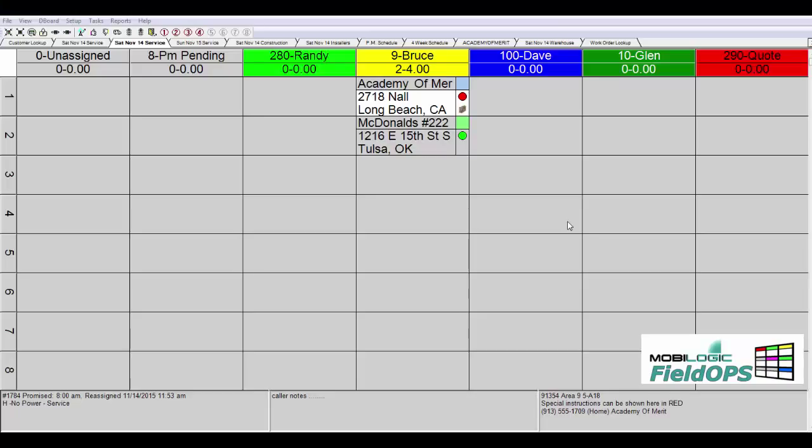When calls are taken by your service department and put on the scheduling D-Board, they create work order e-tickets. Those particular tickets can be assigned to anyone on the dispatch board or in any staging column.